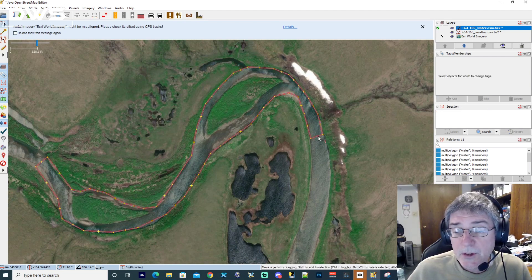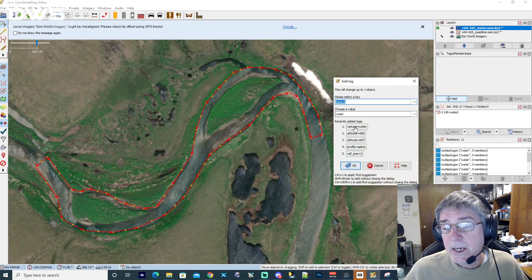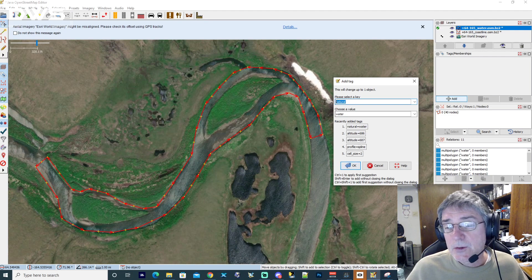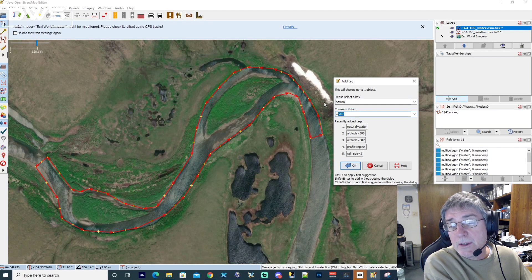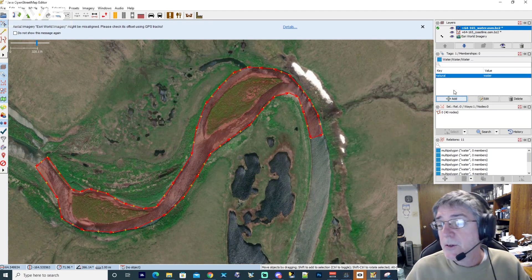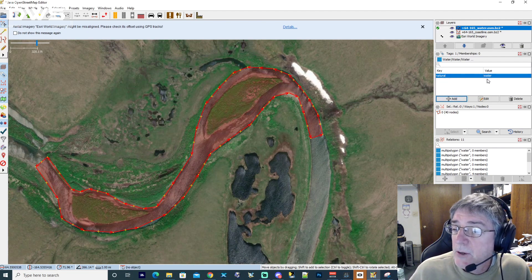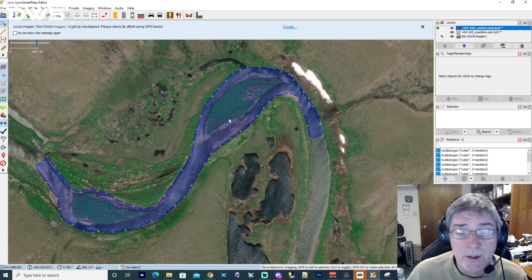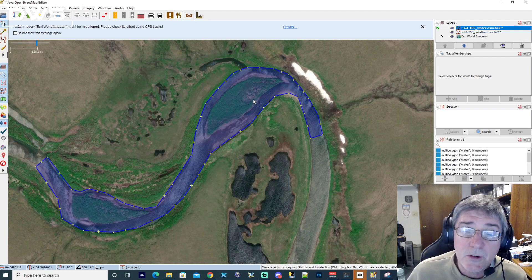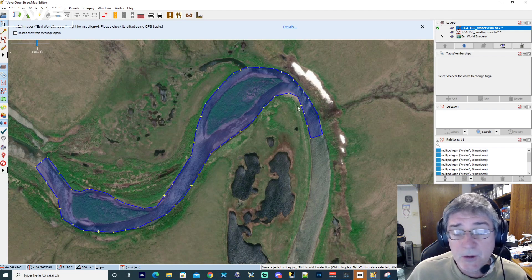The first thing you'd do is give this way a tag: natural and water. As you can see, those are typed in there. If those values aren't in there, you would just type in natural and then type in water and press enter. You'll see that way gets the key natural and the value water, and JOSM outlines that in blue. If we left it just like this, there would be no island defined — no land defined in this section.